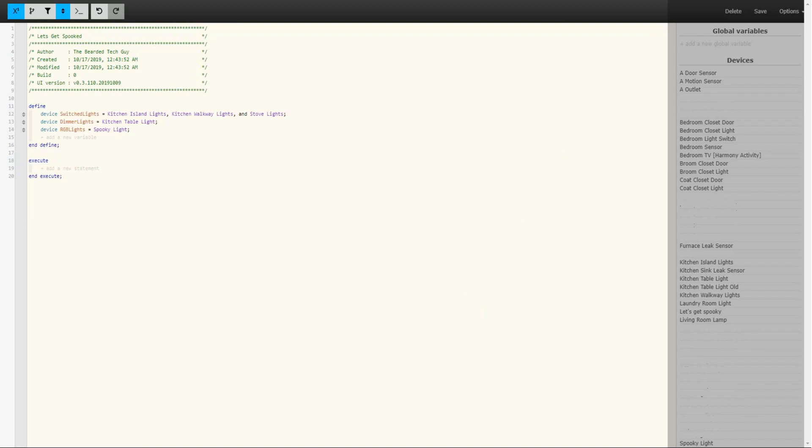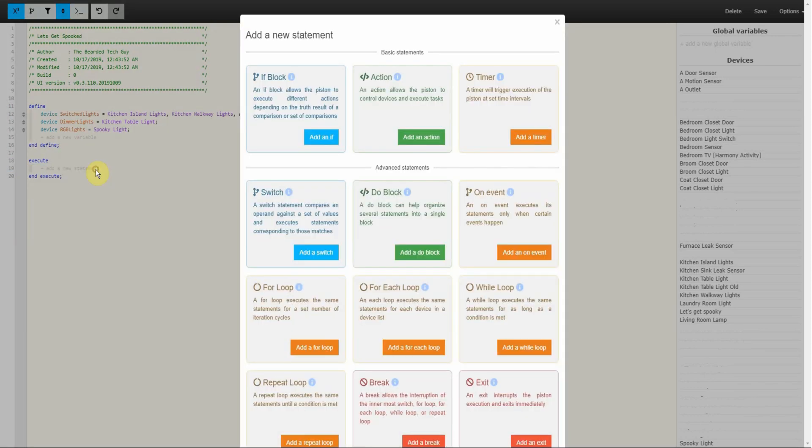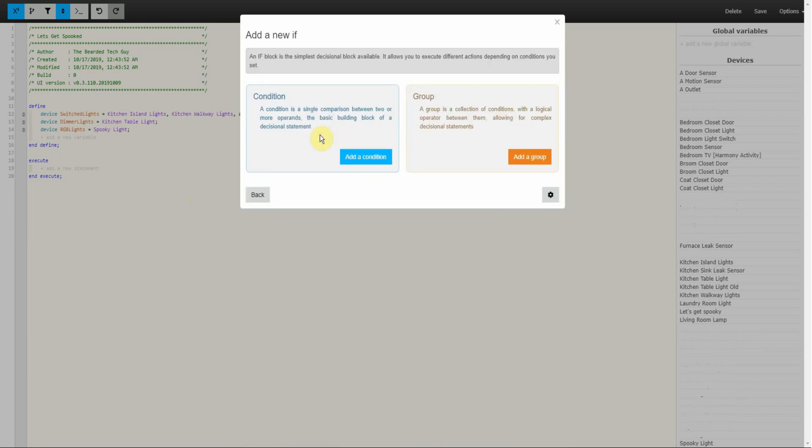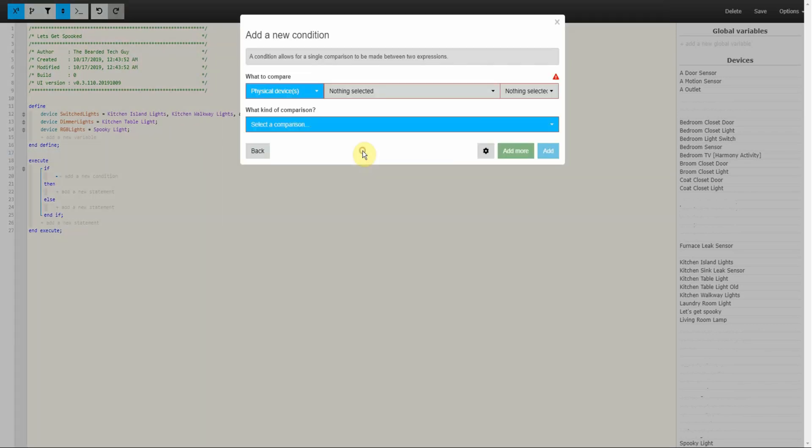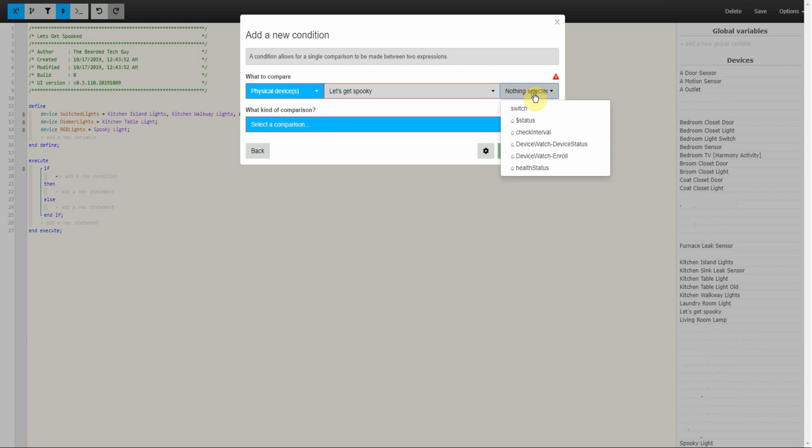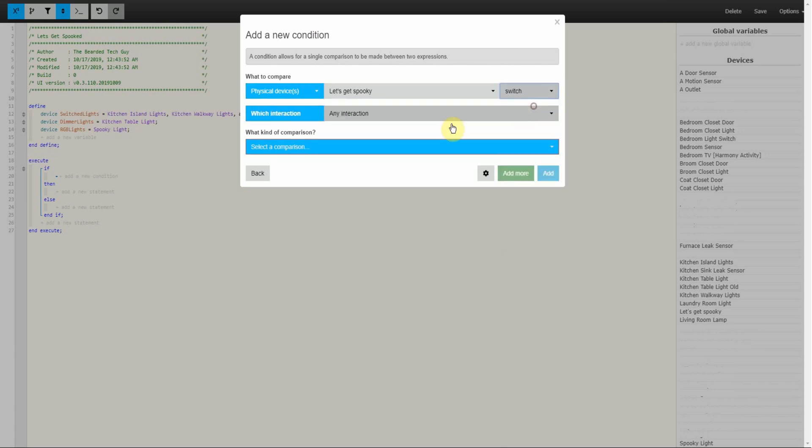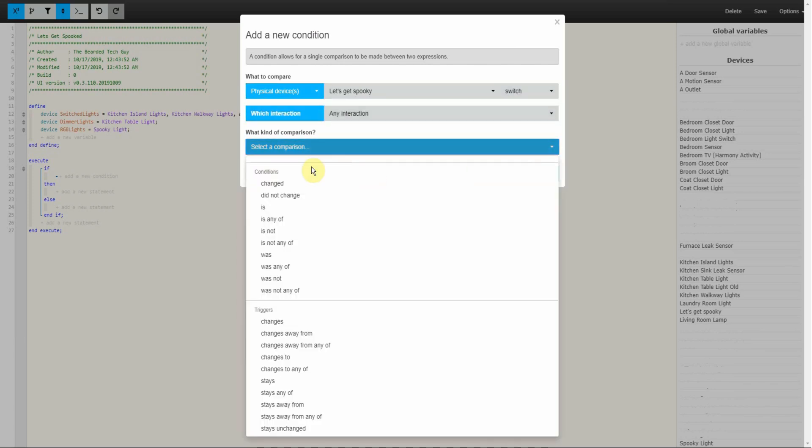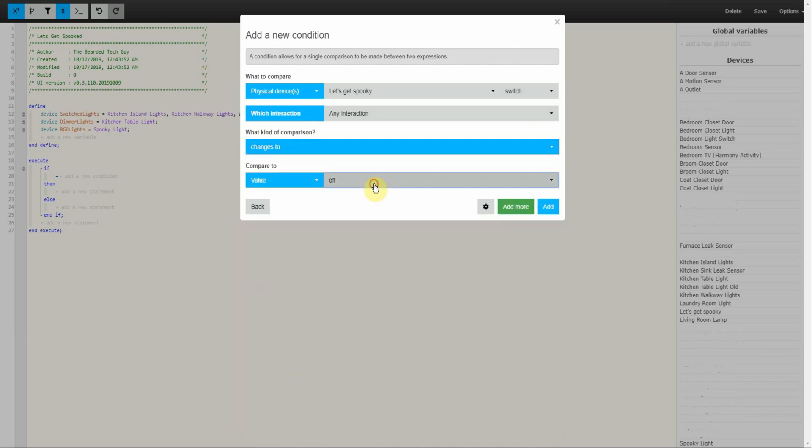After all three variables are created the next step is to create the Initial If Statement. This is done by clicking on the Add a New Statement option under Execute. If this is your first time working on a piston with the Advanced Settings enabled you will notice a bunch of new options to pick from here. We'll be touching on a few of them later, but for now we are just going to use the if block and select Add a Condition on the new window. This is where the virtual switch being turned on by Google Home will trigger the piston to run. For this condition we will select our virtual switch, select the switch attribute, and select the trigger changes to on. After this is all set up we can click on Add.